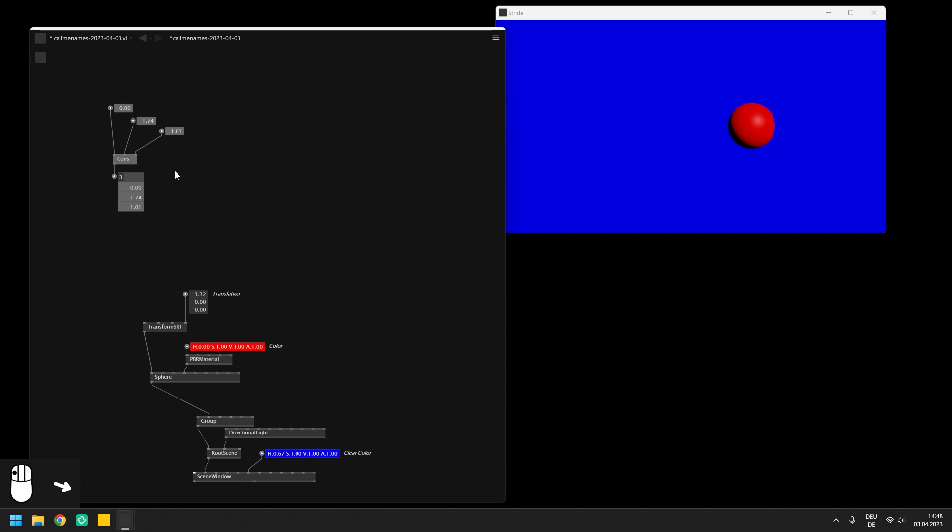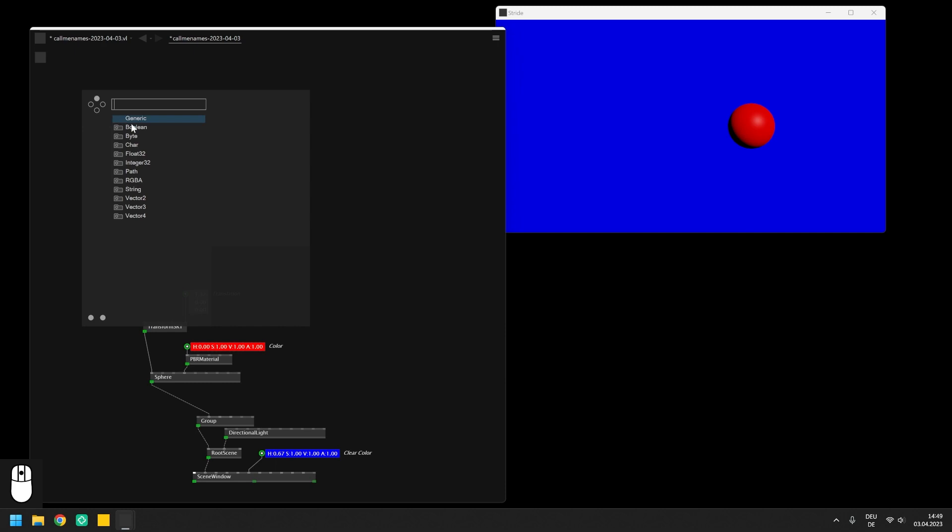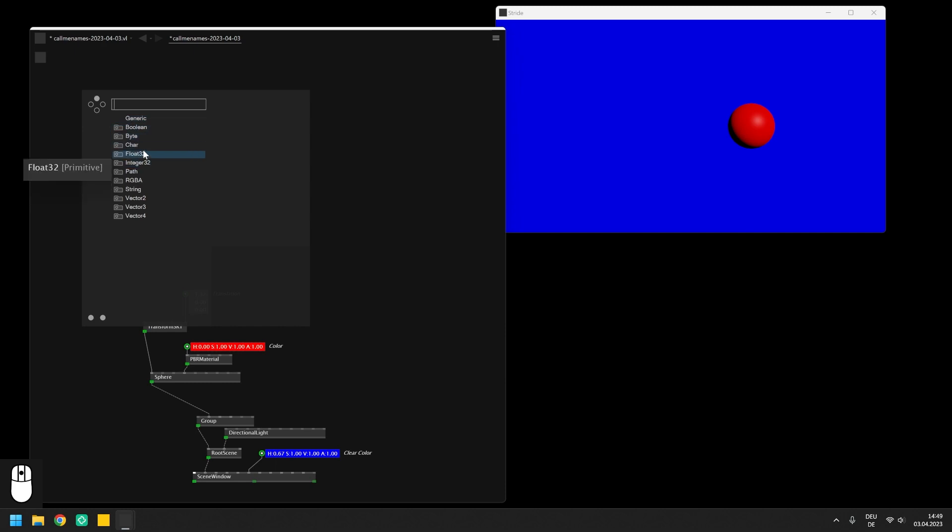As the cons node is adaptive, we can also use it to create a spread of integers, of colors, of strings. Basically any data type that you find in VL can be turned into a spread.